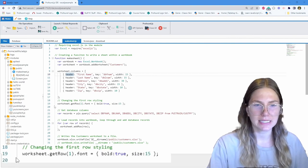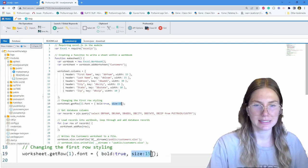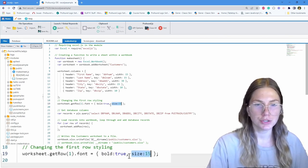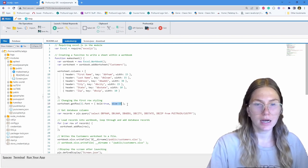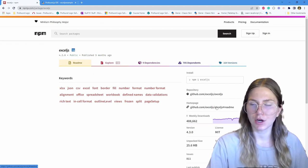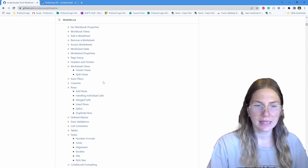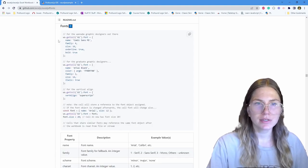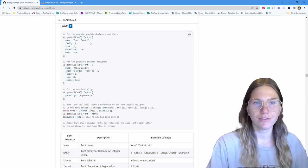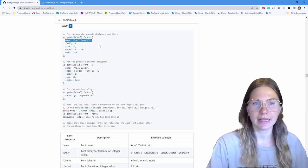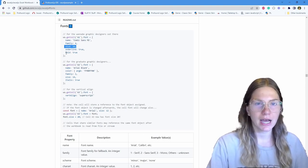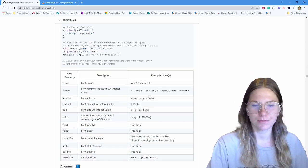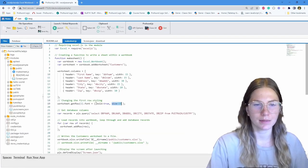Then on line number 19, worksheet.getrow1.font. We're changing that font to bold and increasing the size. So we're changing the first row, which has those column headers, to be bold and increase in size. The way I did that is looking at the Excel.js library. I'm going to go to the homepage of the documentation here and scroll down and select under styles fonts. You can see there's just a lot of information on how you can edit and customize these fonts within your program. You can change the name, edit it to be Comic Sans, Times New Roman, Helvetica. You can change size and the bold, which is what I did.